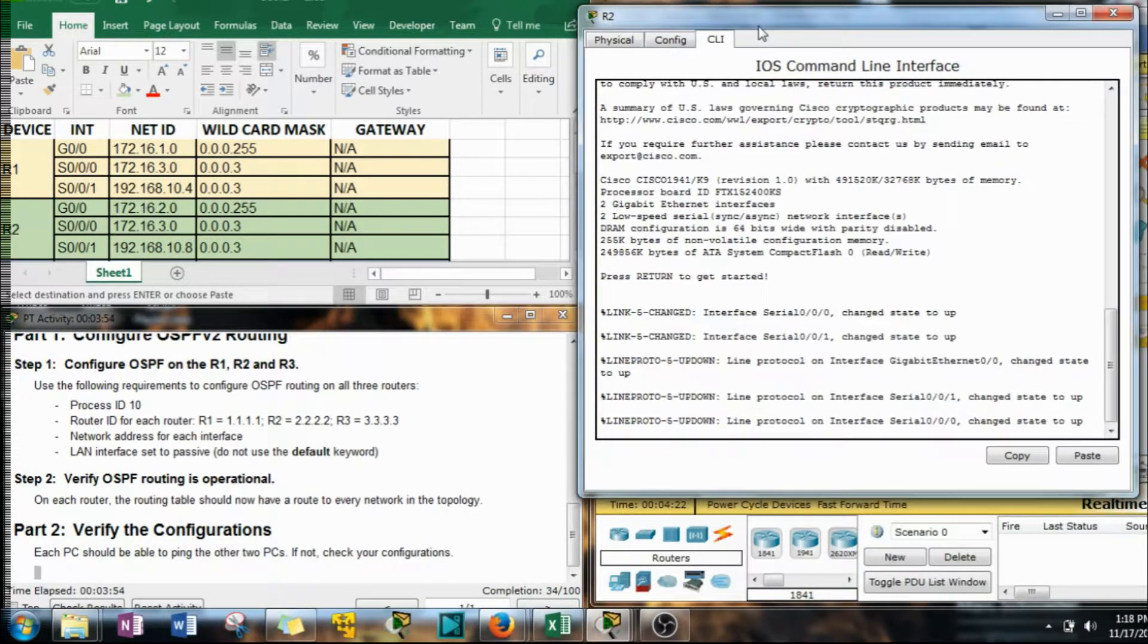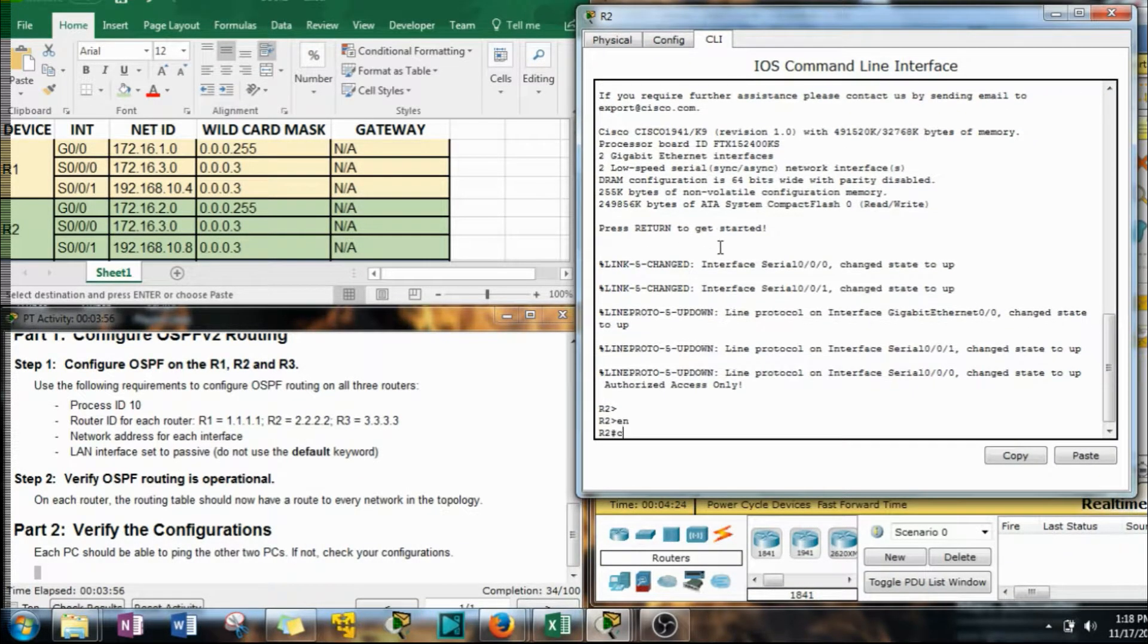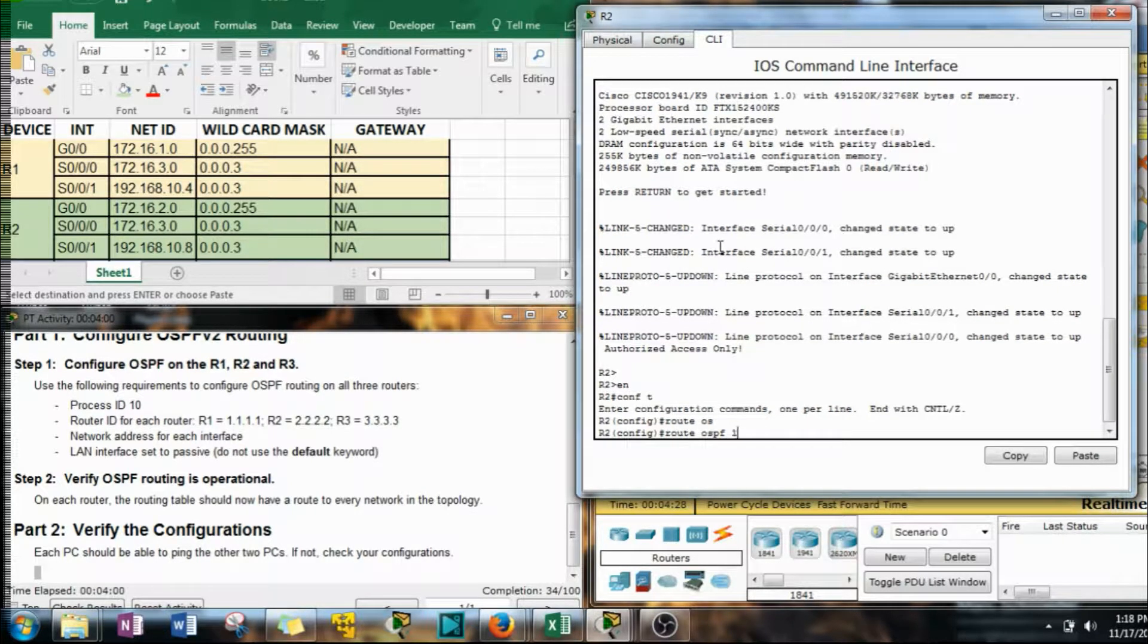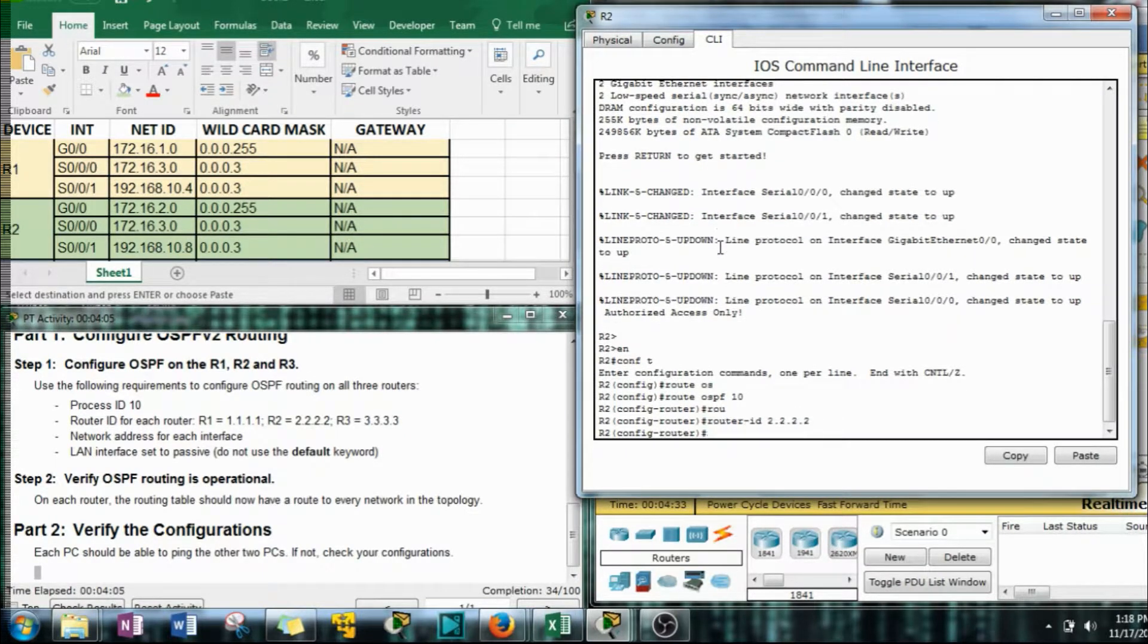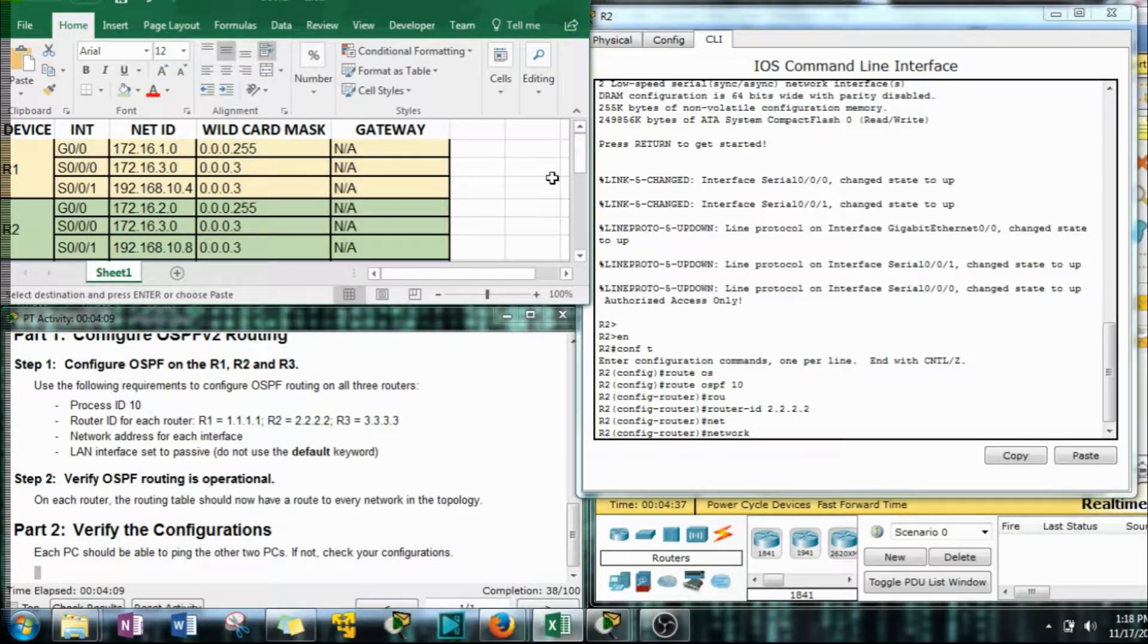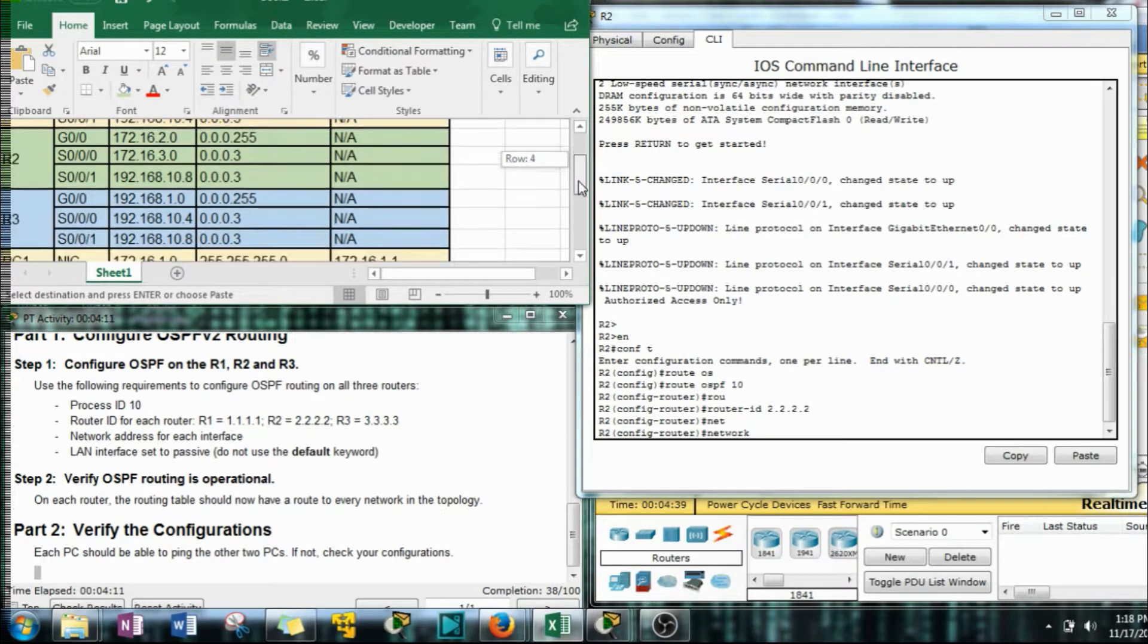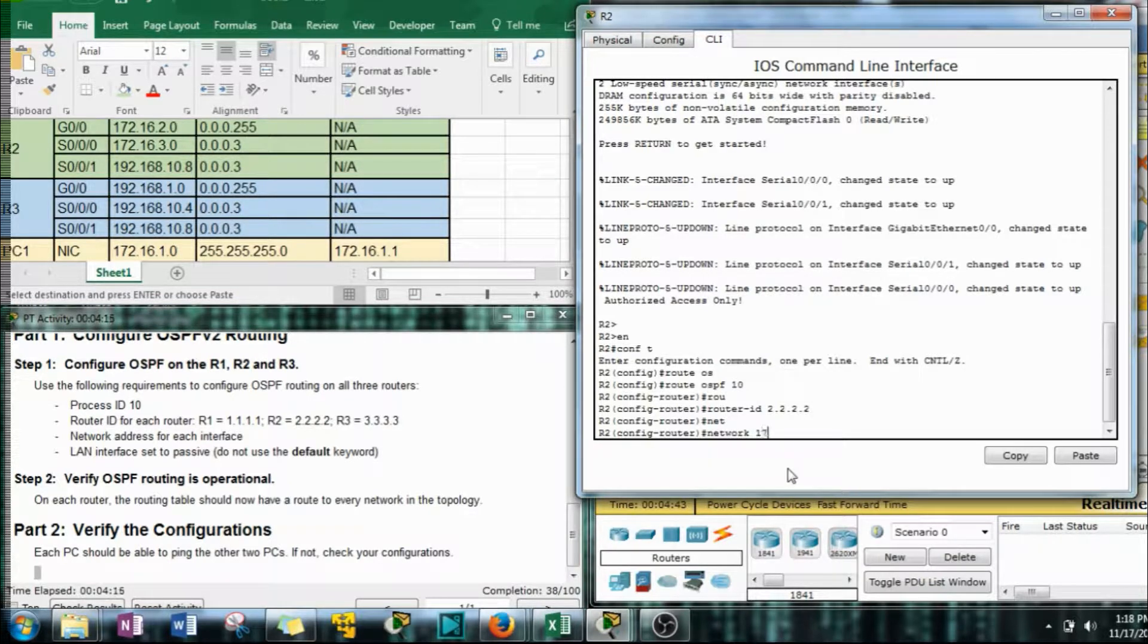R2. And we're basically just going to be doing the same thing. I mean, the network statements are going to be a little bit different, but the rest of this is going to be very similar. Network. Done with those. All right.